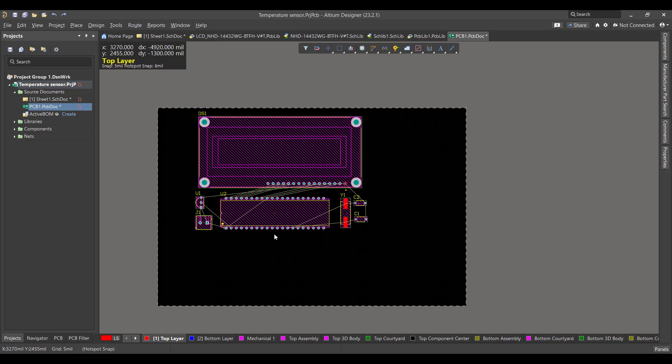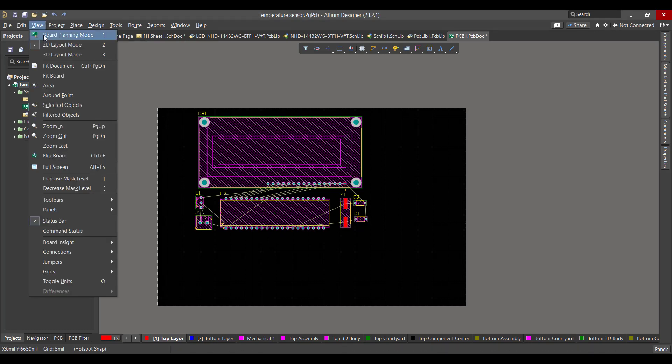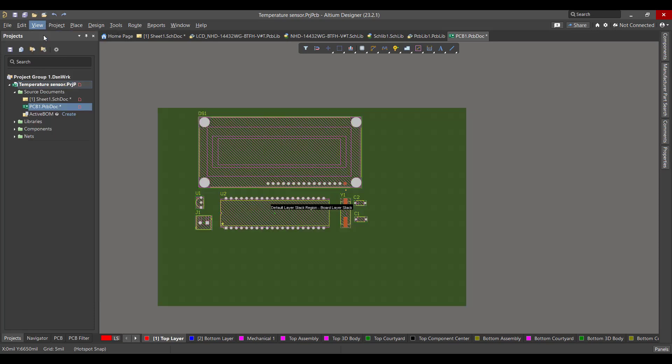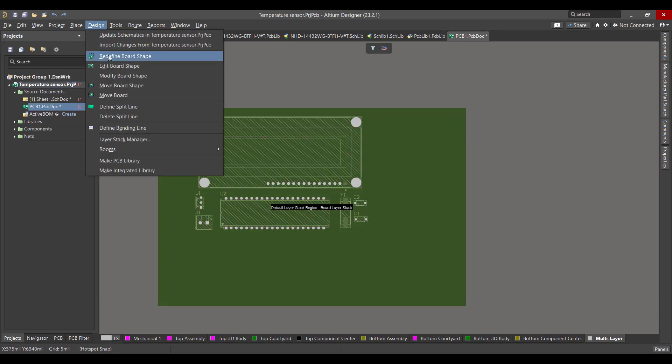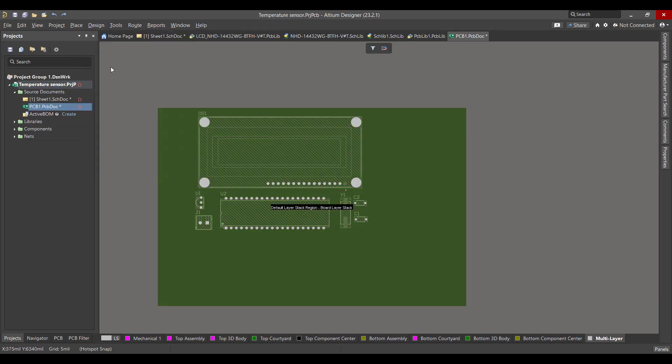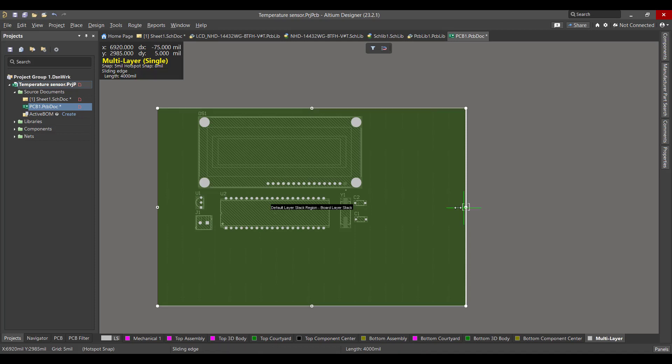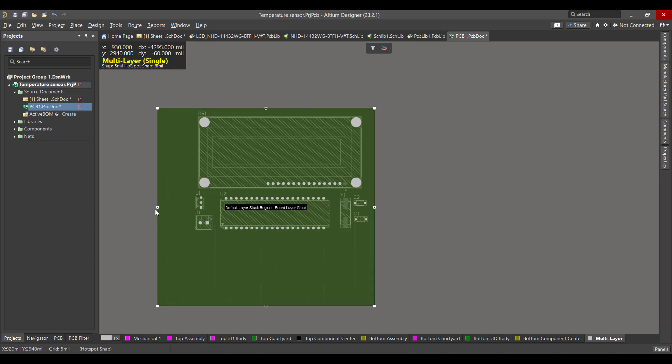Now we want to change the board shape, so we will go to View, Board Planning Mode, then we will go to Design, Edit Board Shape, then we will drag the border to fit all the components.